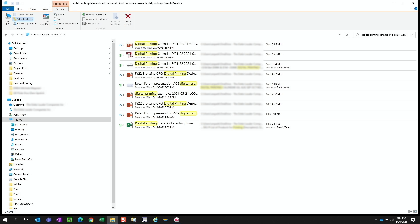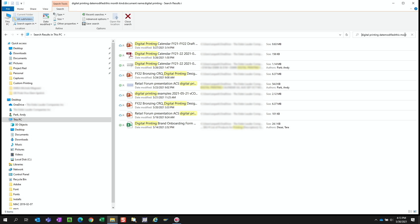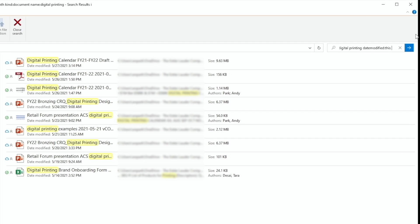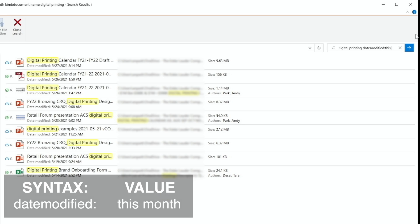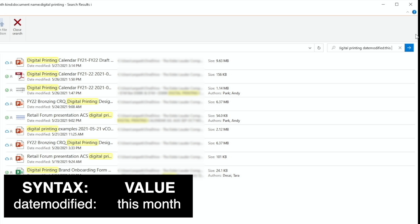Okay, so that was one way, but this is not the way I prefer to refine my search, as there are many steps involved. If we look at the search field, we'll notice the syntax that Windows use in applying the filters. For example, the first filter we used was date modified, so the syntax is simply date modified, followed by a colon, followed by the value, which in this case was this month.